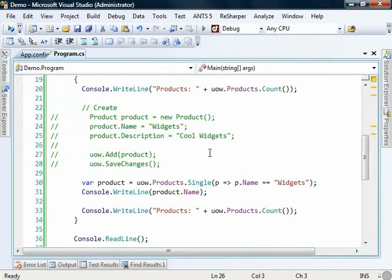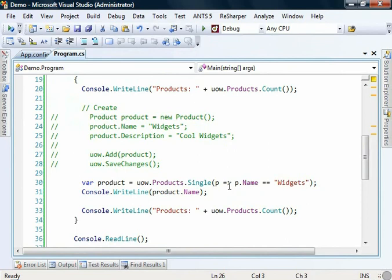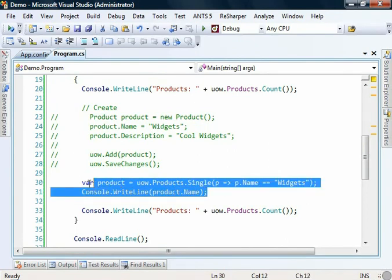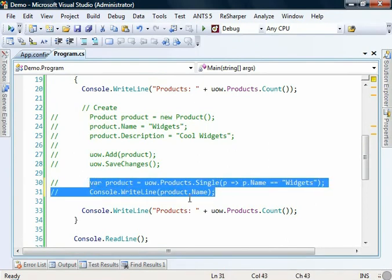So you can write whatever LINQ queries you'd like here. We're not going to do a deep dive into how LINQ querying works. But suffice to say you'll be able to go and write whatever you want.